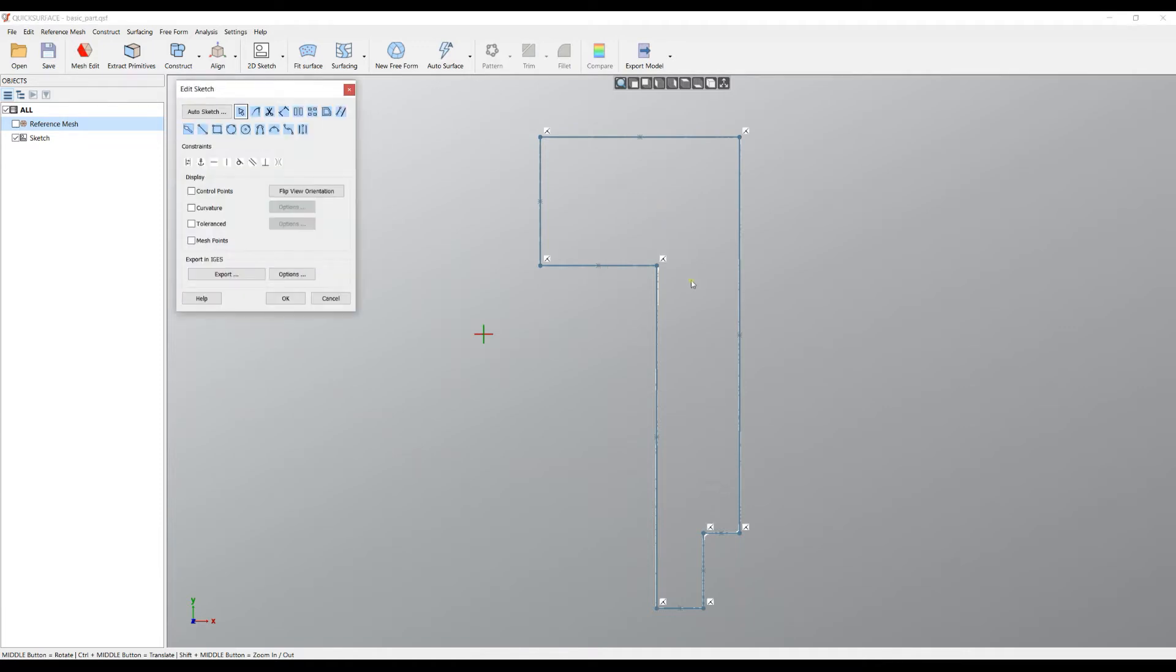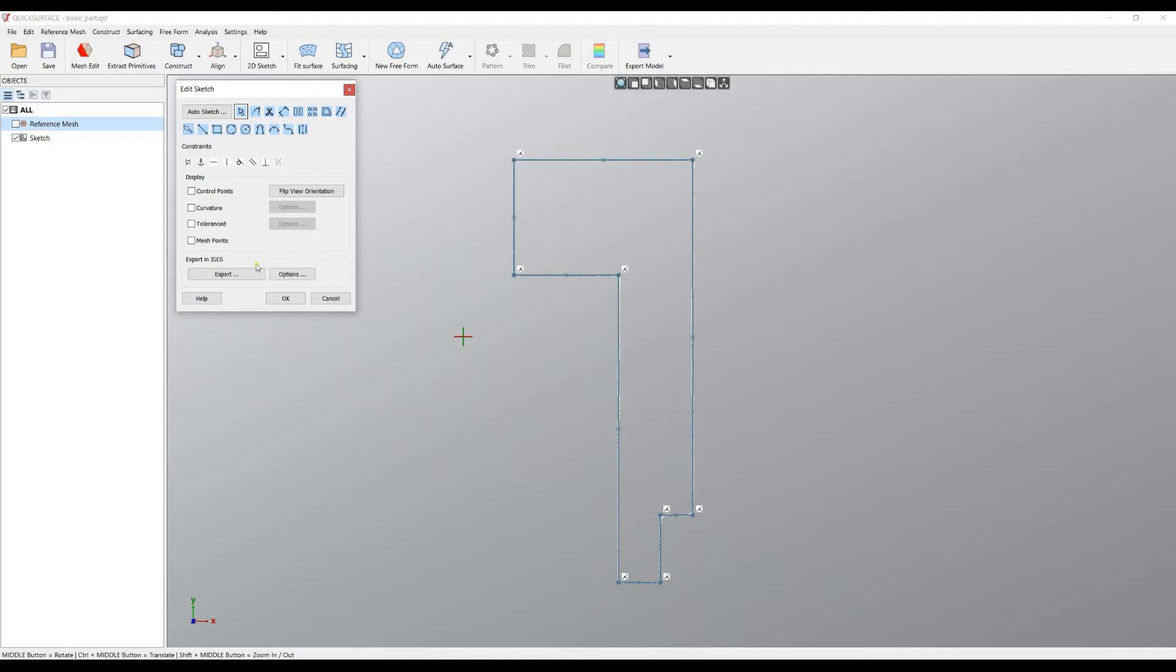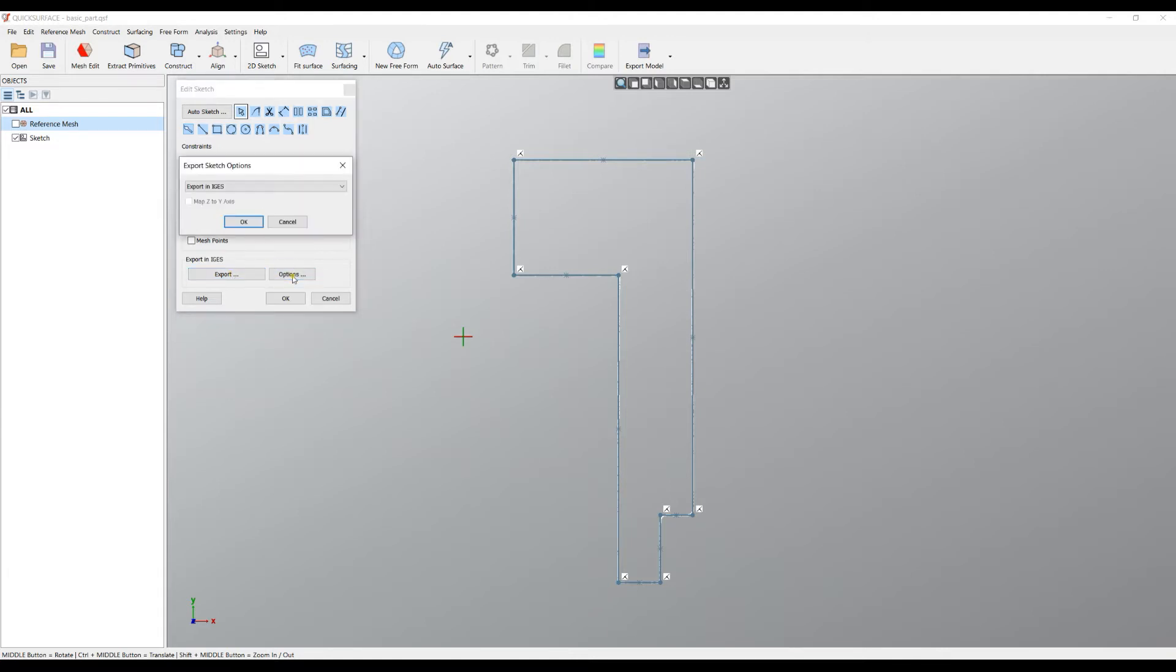Once I have the sketch, I can use it in QuickSurface, but there are options that you can export this as a 2D DXF file. In order to do this, you need to go to options and select DXF R14.